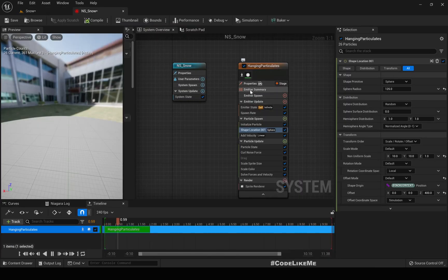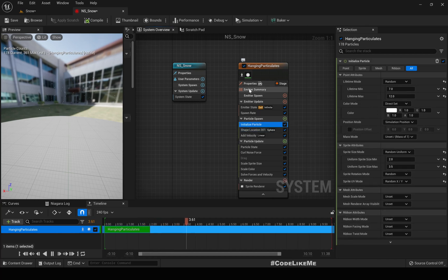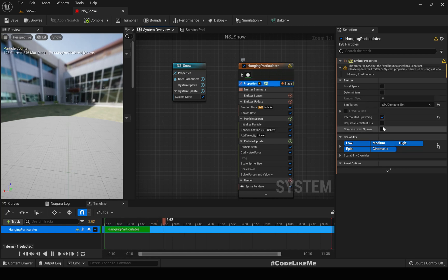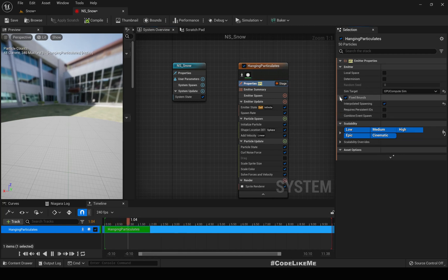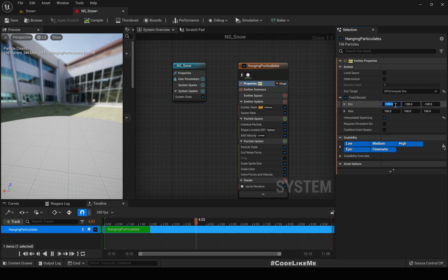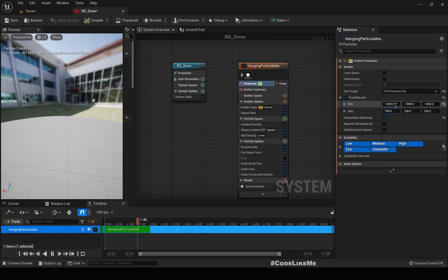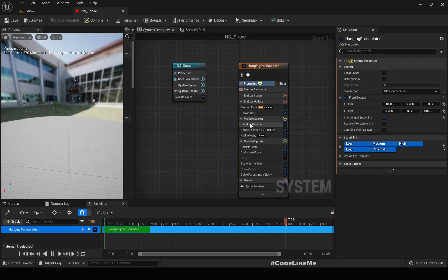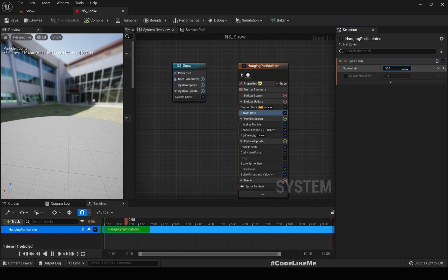The next step is switching to GPU particles so we can support a much larger particle count. Once GPU particles are enabled, we need to set fixed bounds — I'll increase the bounds generously so particles don't stop spawning when we move outside them. Now under Spawn Rate, let's try five thousand.